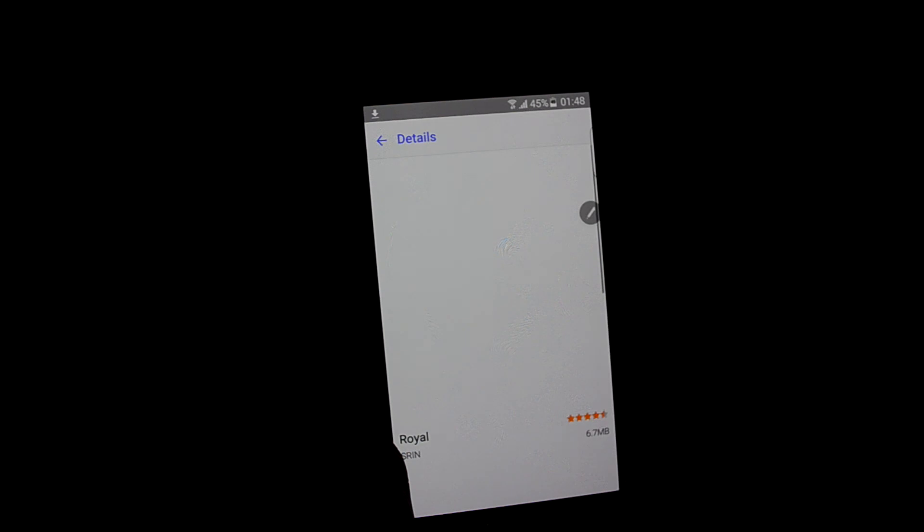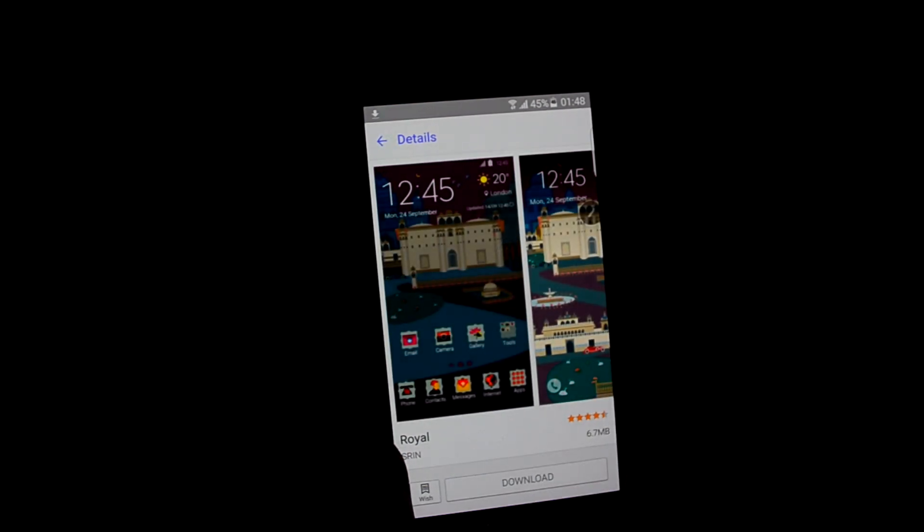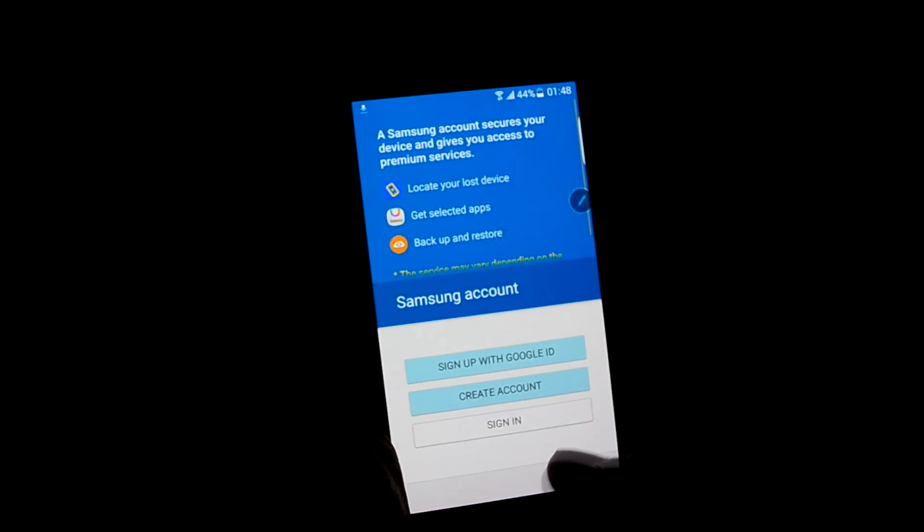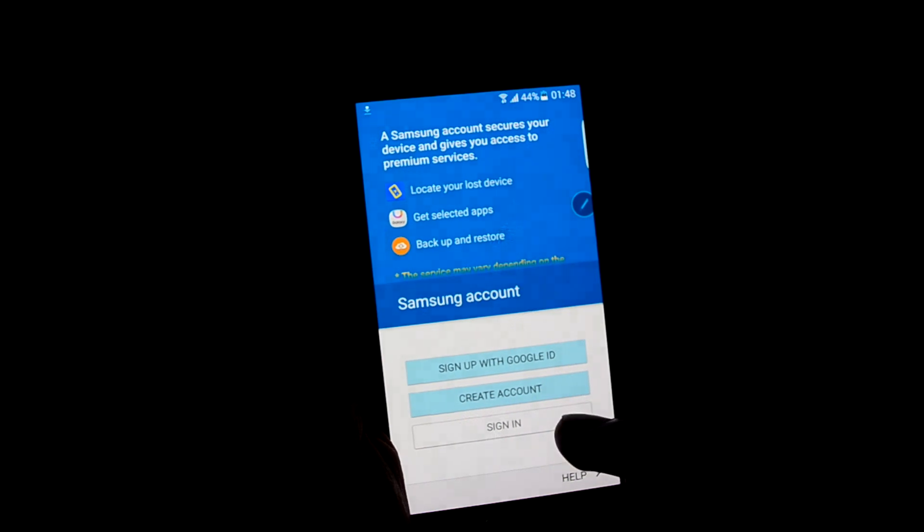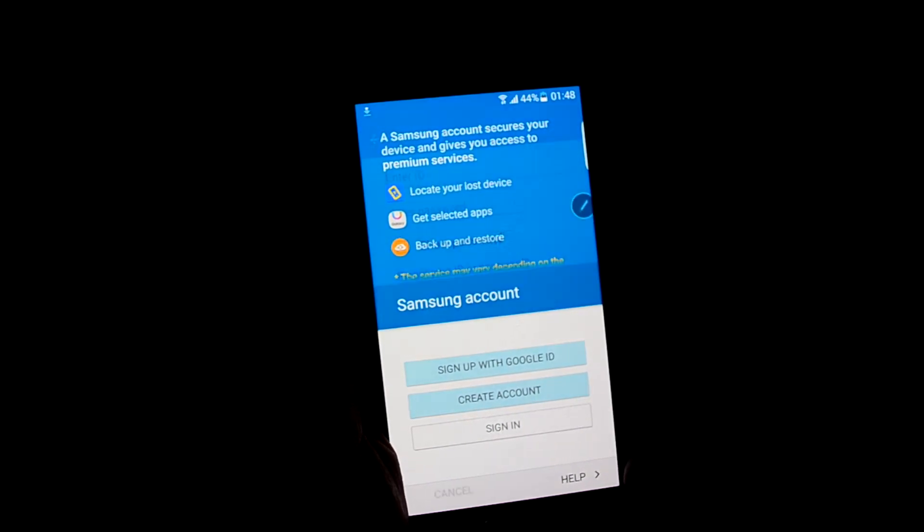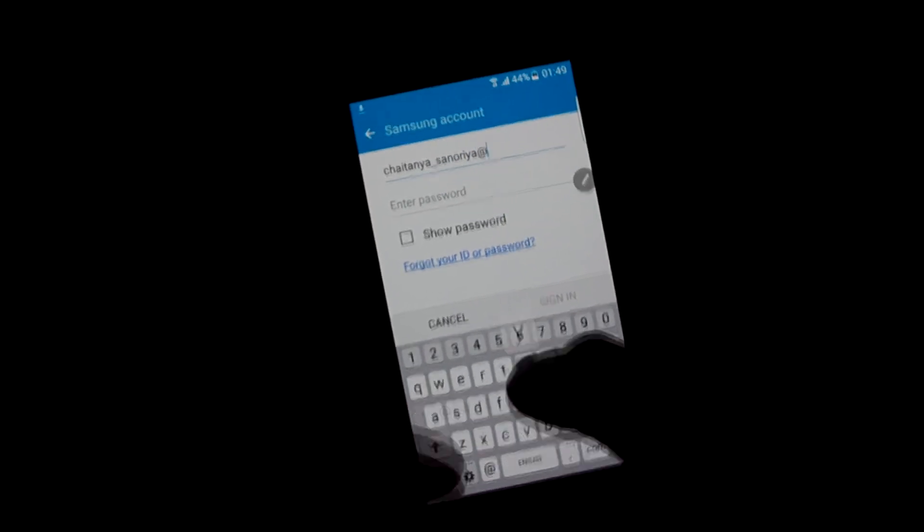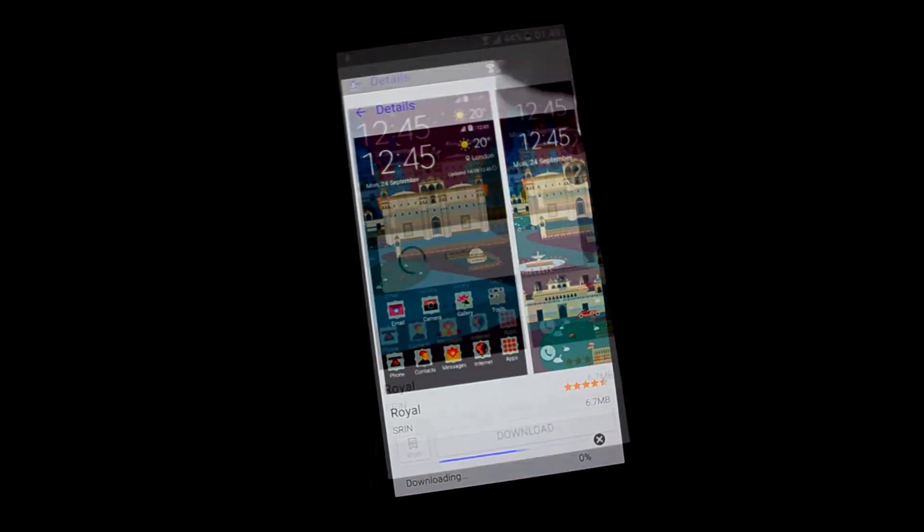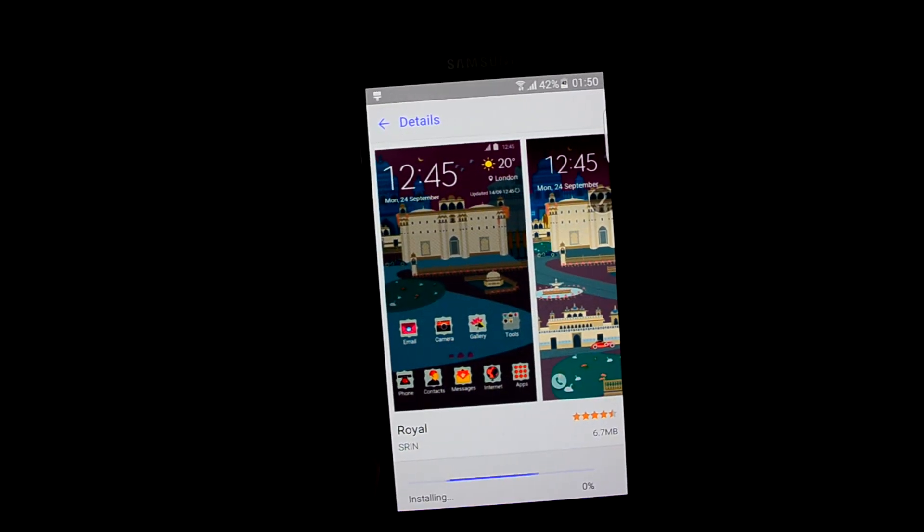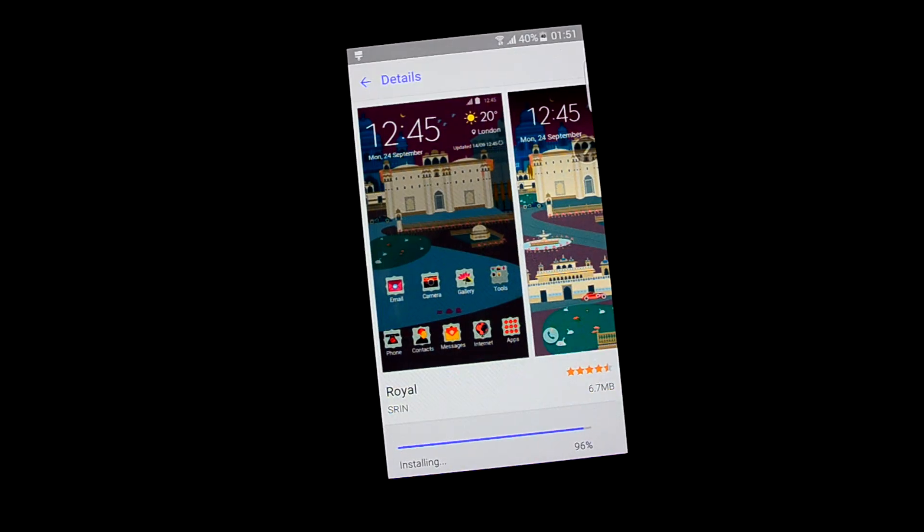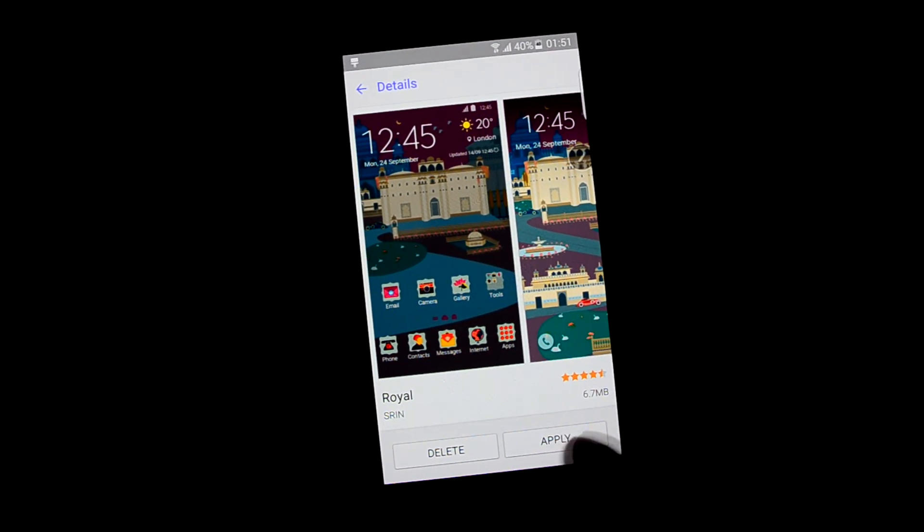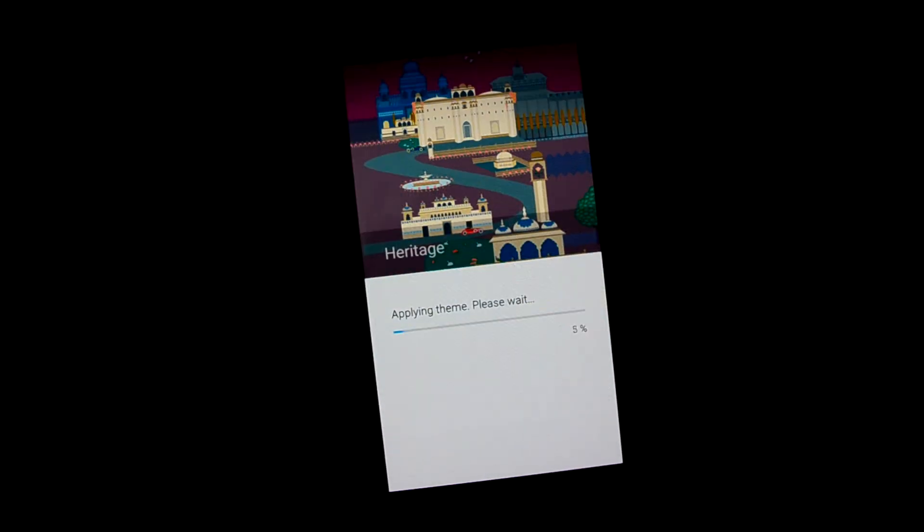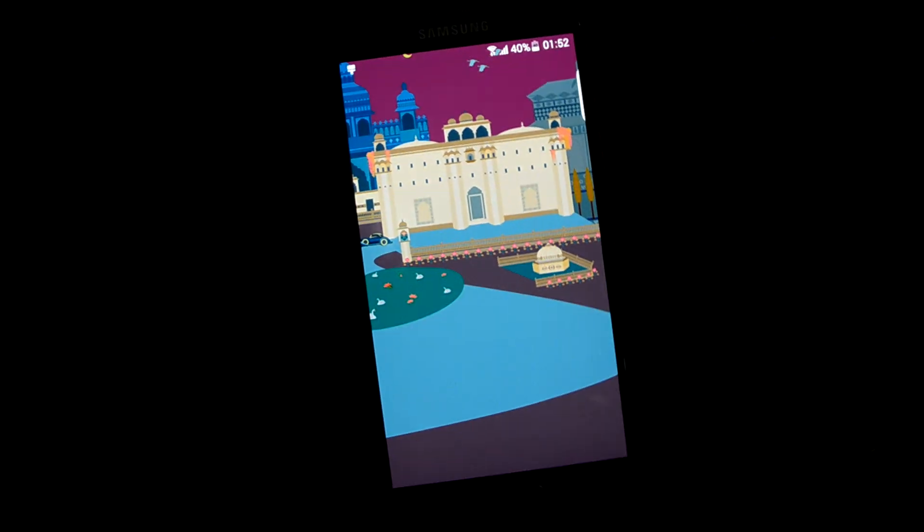Let's just download one theme. So you need a Samsung account for this. Let me just sign in. Let's apply the theme.